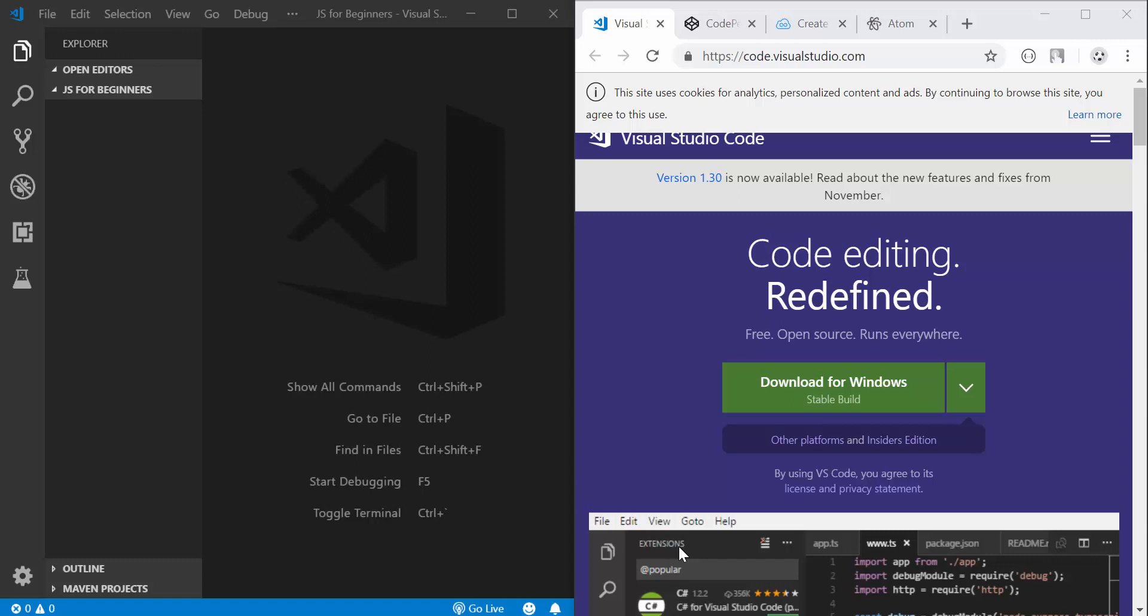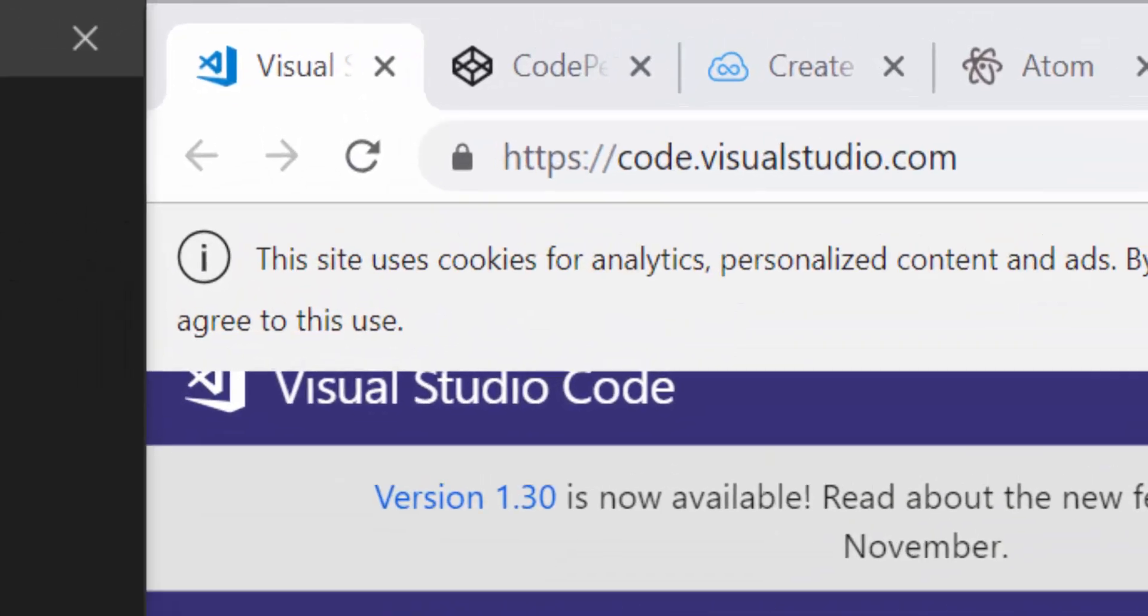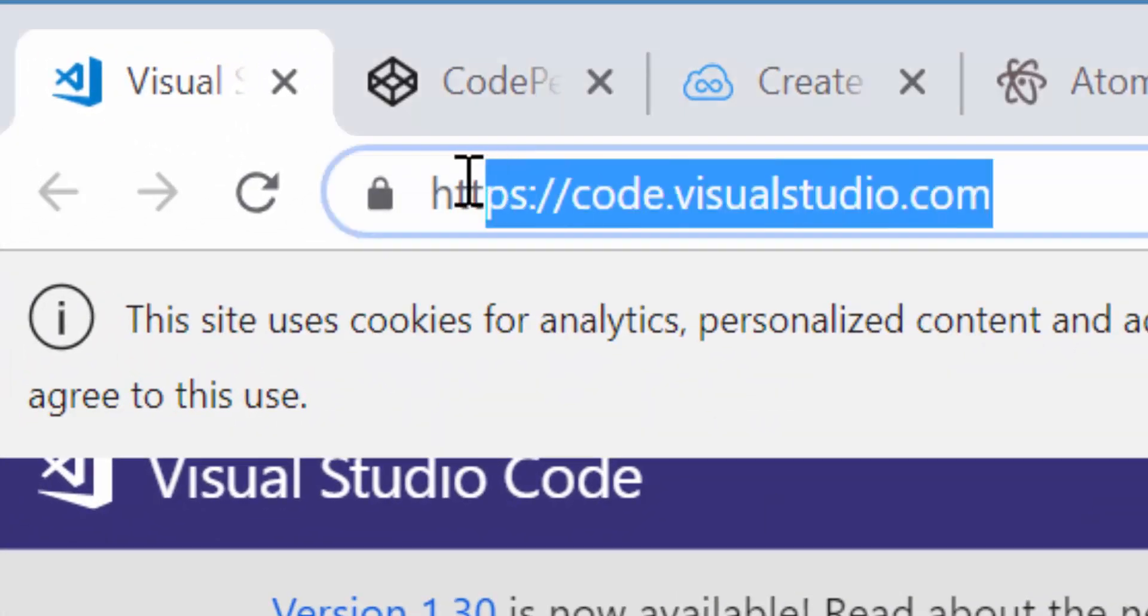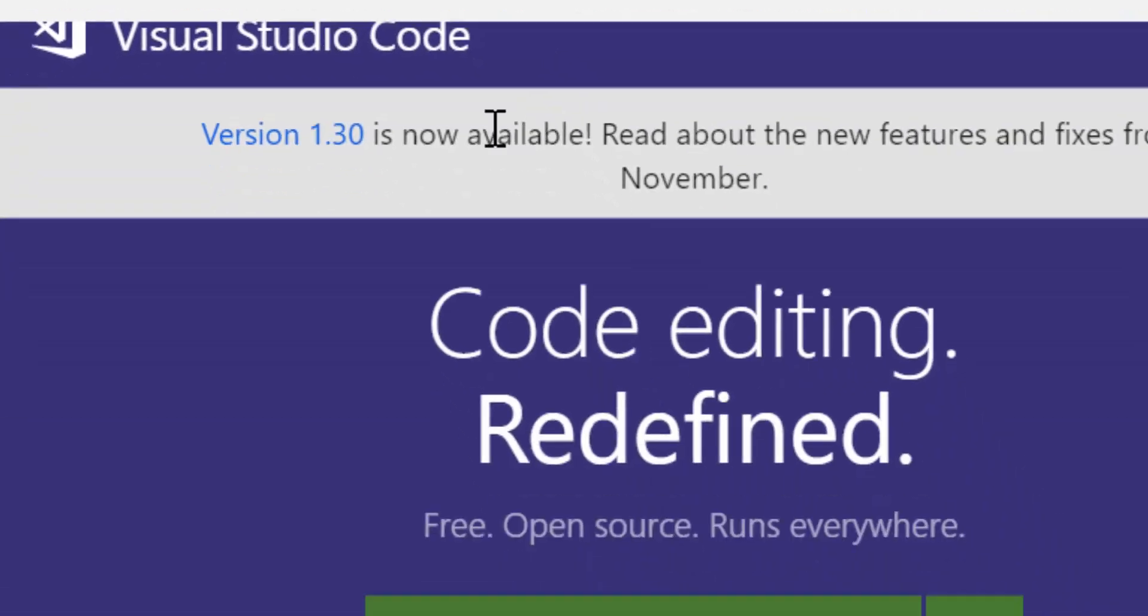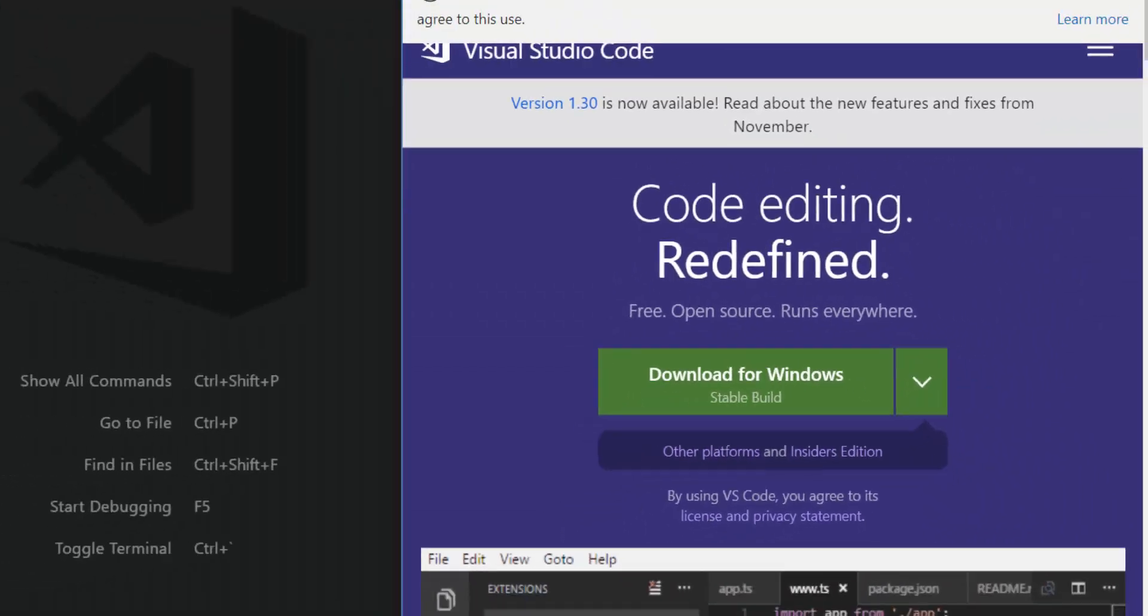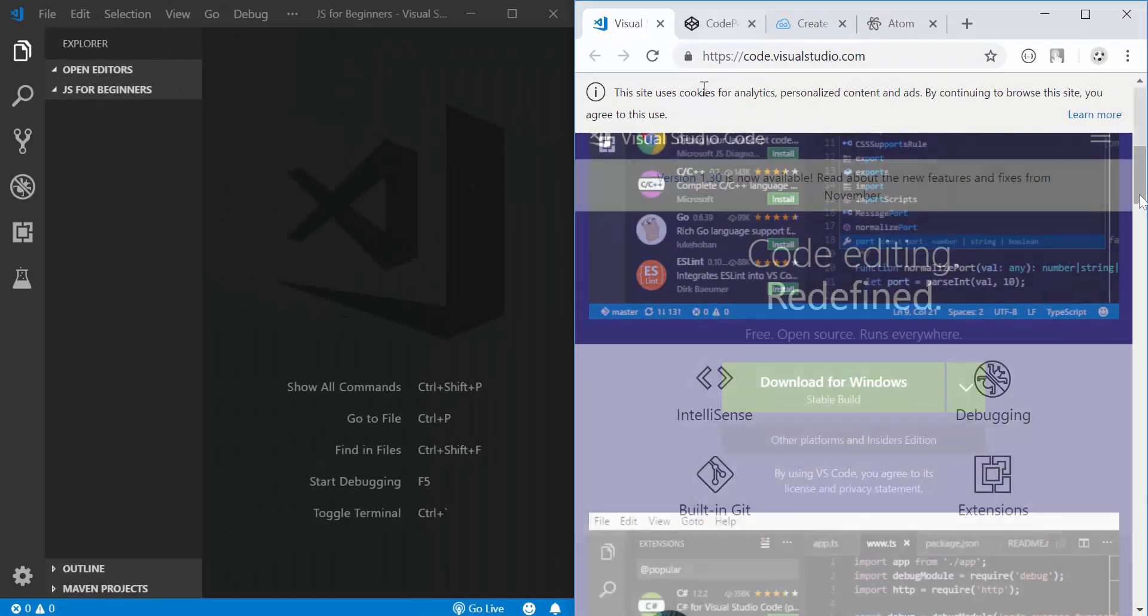Okay, so here I have this Visual Studio Code editor which is my favorite text editor. If you don't have that you can go on code.visualstudio.com and download it right here and install it.